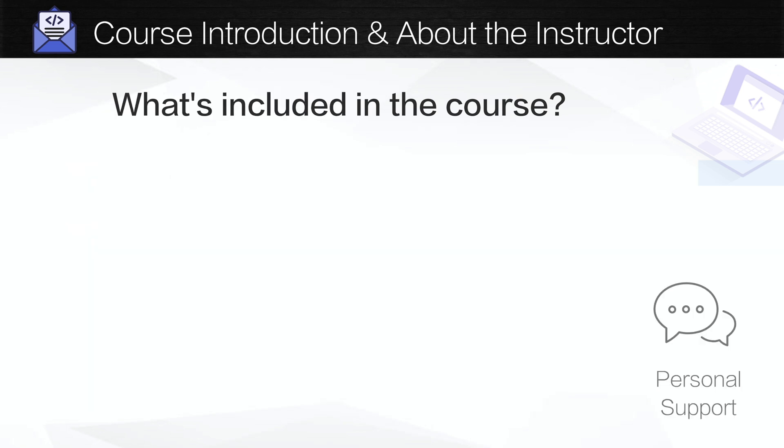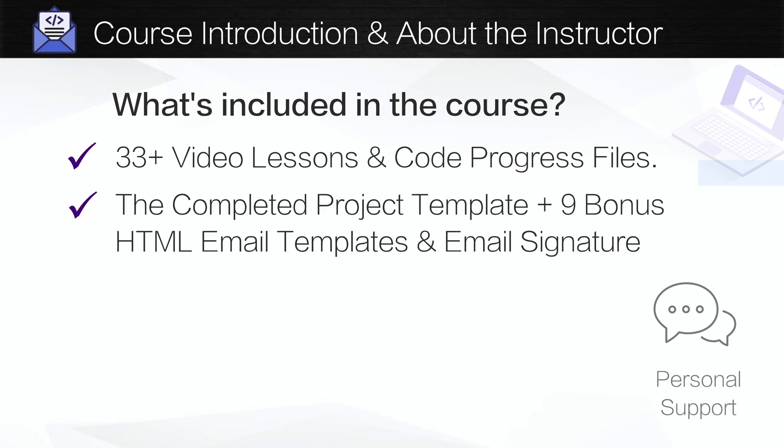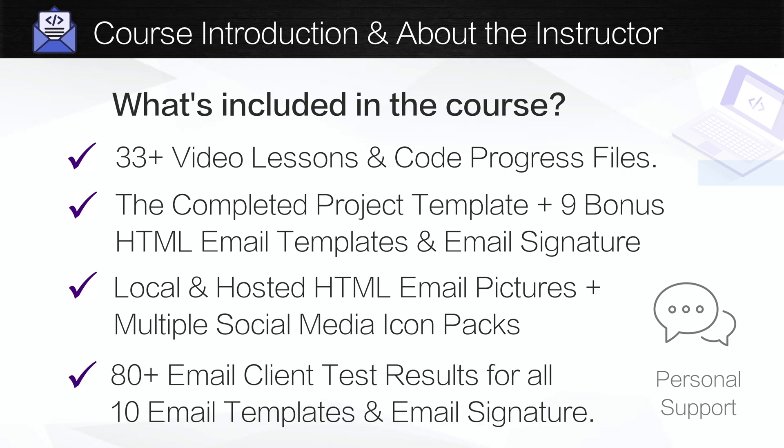Next, what's included in the course? The HTML email course is comprised of 33 video lessons and each one of the coding lessons includes a progress file so you can check your work or pick up where you left off with the completed code up to that point of the course. You'll also receive the completed project template in addition to nine bonus HTML email templates and email signature which are all dark mode and mobile friendly. You'll also receive the local files and hosted HTML email picture links for all of the pictures used in the email templates as well as the social media icon packs. And you'll receive the downloadable test results for all 10 email templates and email signature for the 80 plus email clients they were tested on.